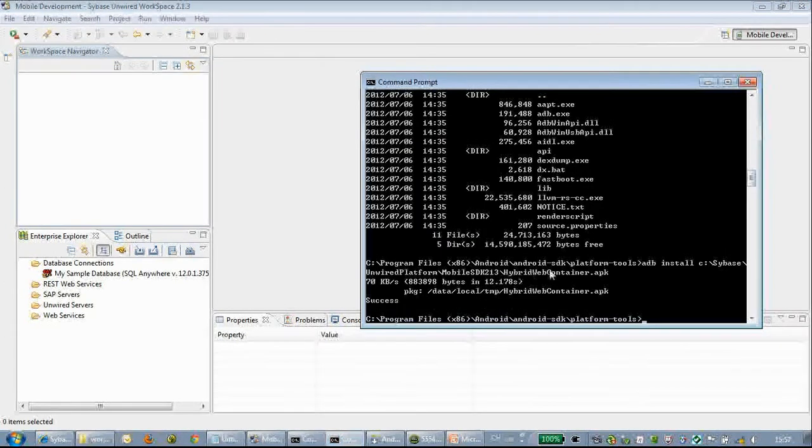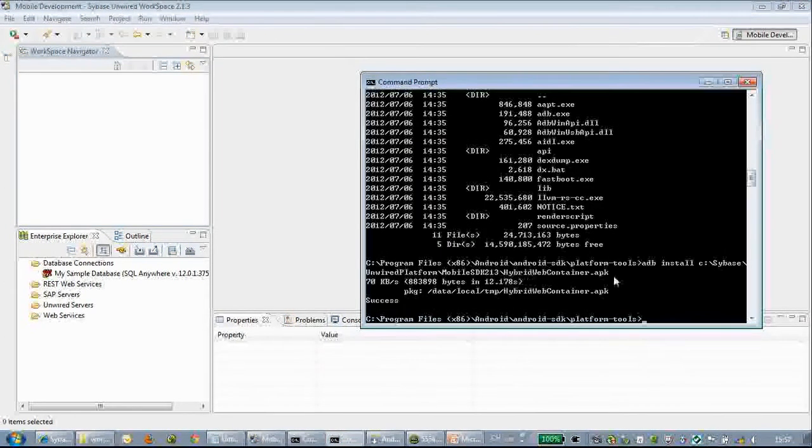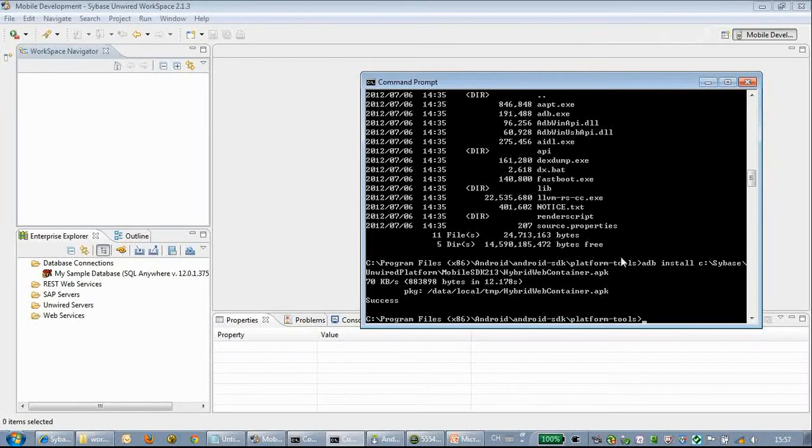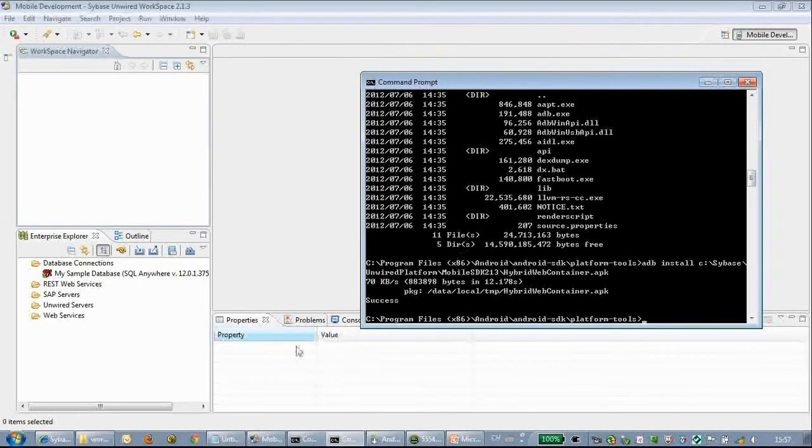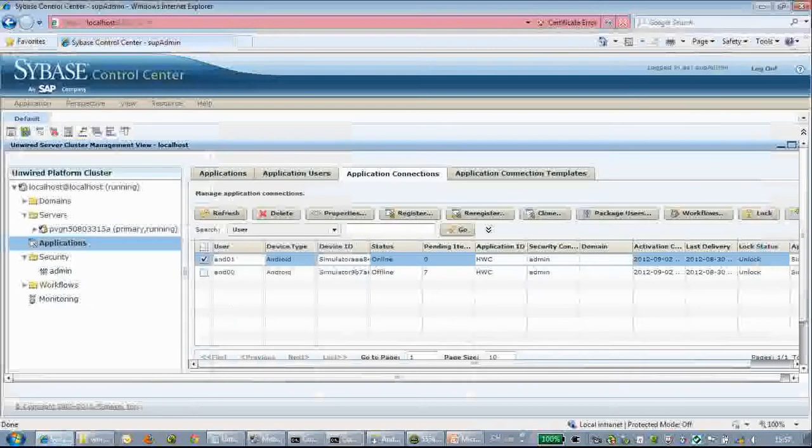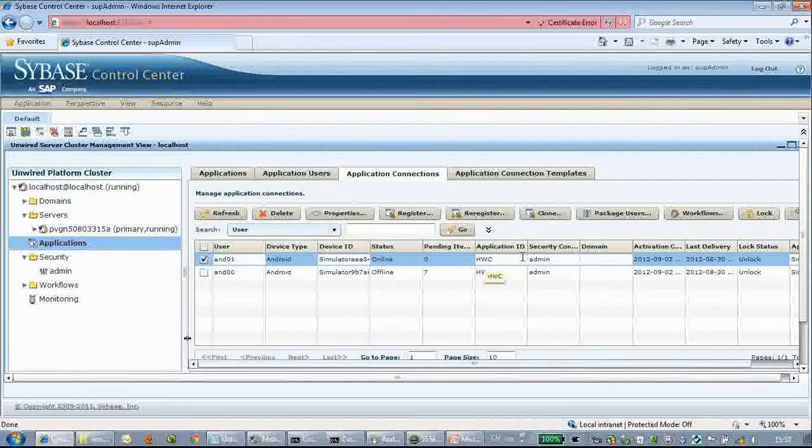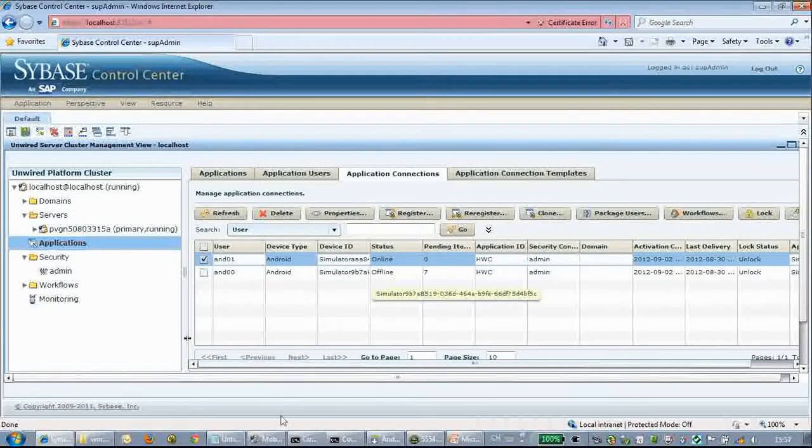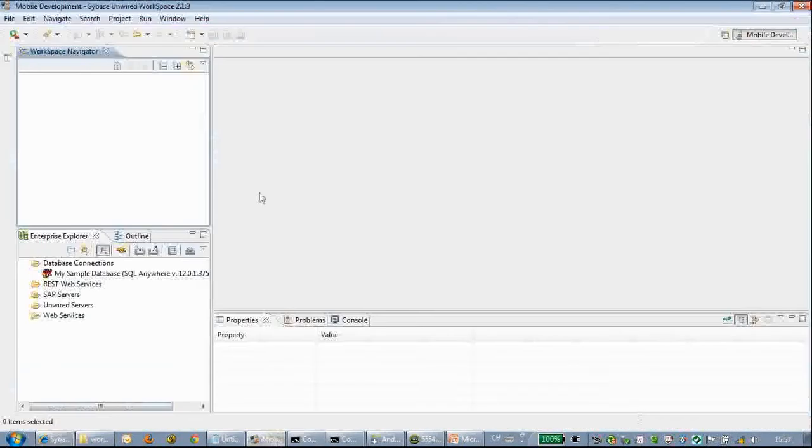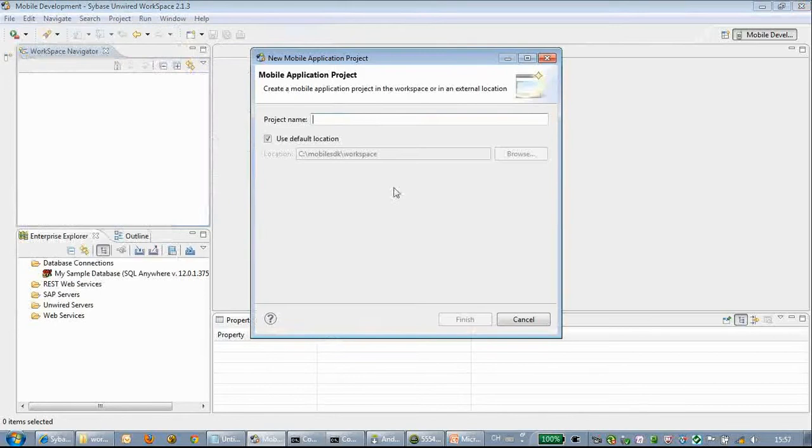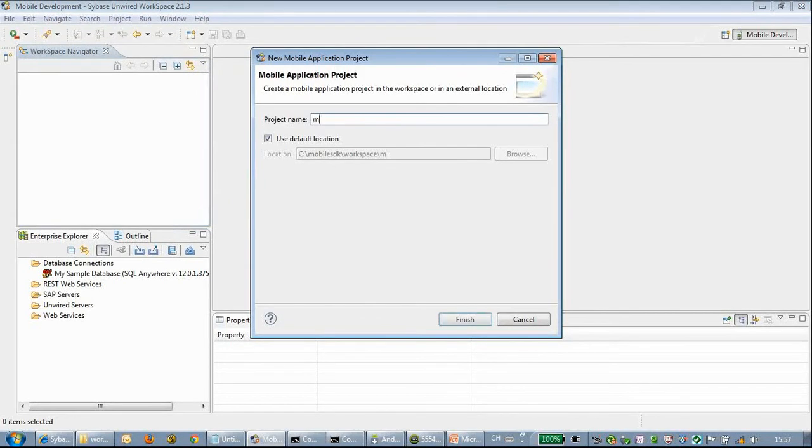We have already configured an Android emulator. First we install the APK file of the workflow container, and we have already configured the SAP user.